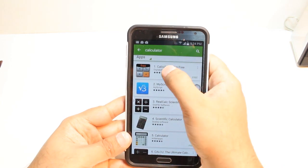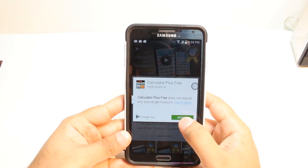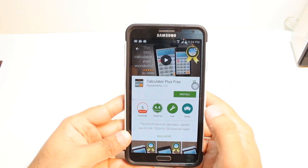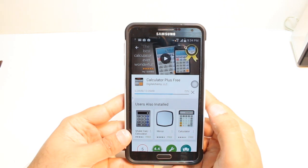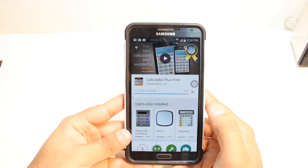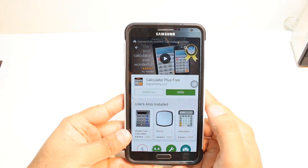I hit the first option. I hit install. I accept the terms and conditions. It's downloading now — it's only 13.05 megabytes. We have to wait a bit. And it's done.